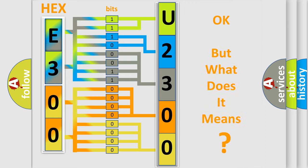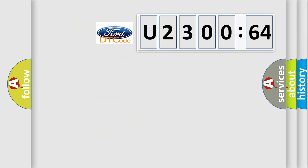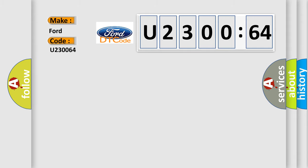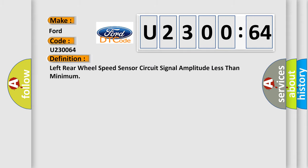The number itself does not make sense to us if we cannot assign information about what it actually expresses. So, what does the diagnostic trouble code U230064 interpret specifically for car manufacturers? The basic definition is: Left rear wheel speed sensor circuit signal amplitude less than minimum.